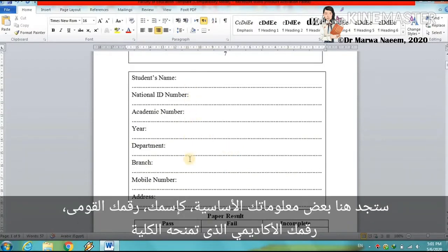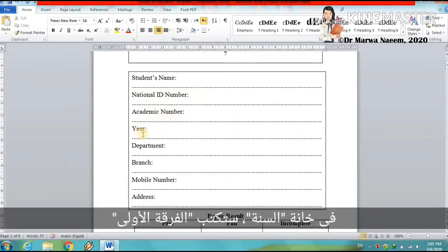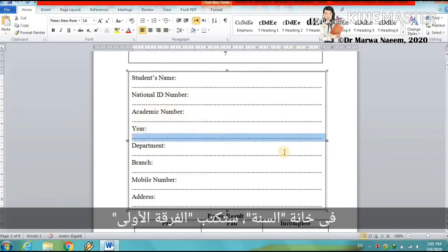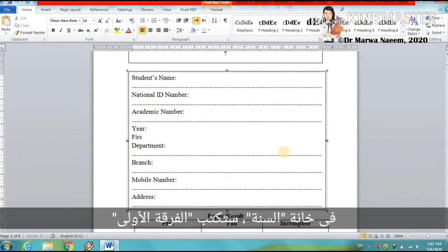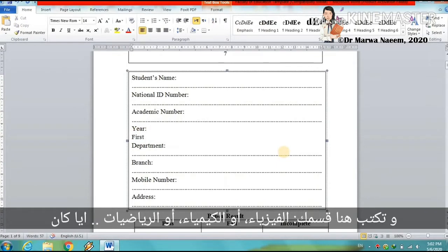Here you will find some basic information about you: your name, your ID number, national ID, and academic number provided by the faculty. In the year field, you write first year. And you write here your department — physics, chemistry, mathematics, whatever.